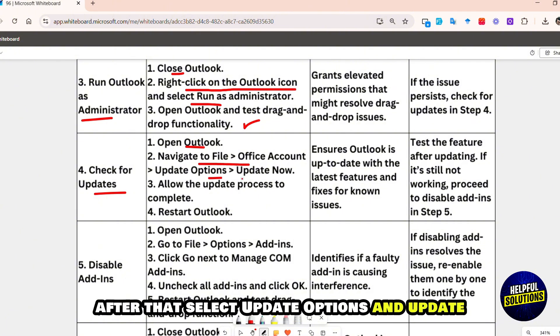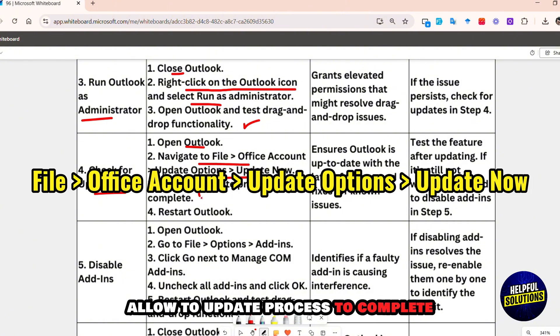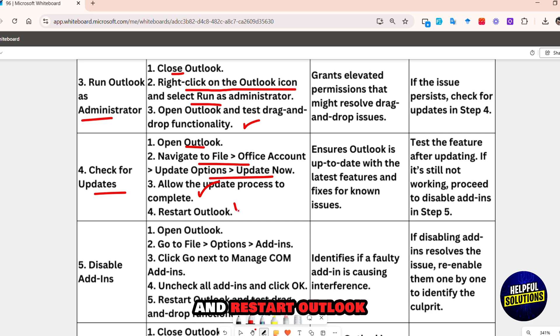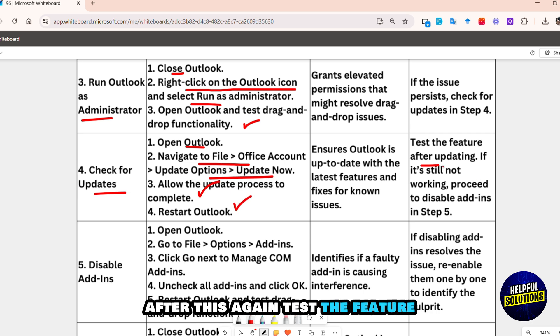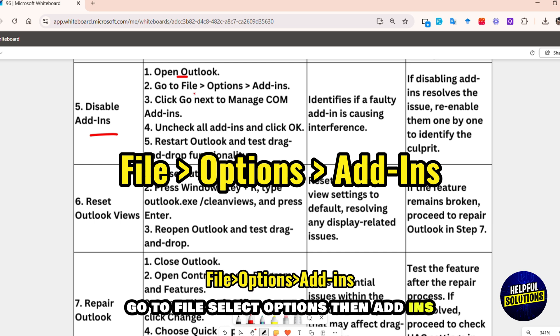Select Update Options and then Update Now. Allow the update process to complete, then restart Outlook. After this, test the feature again. Next, disable add-ins. Open Outlook, go to File, select Options, then Add-ins.